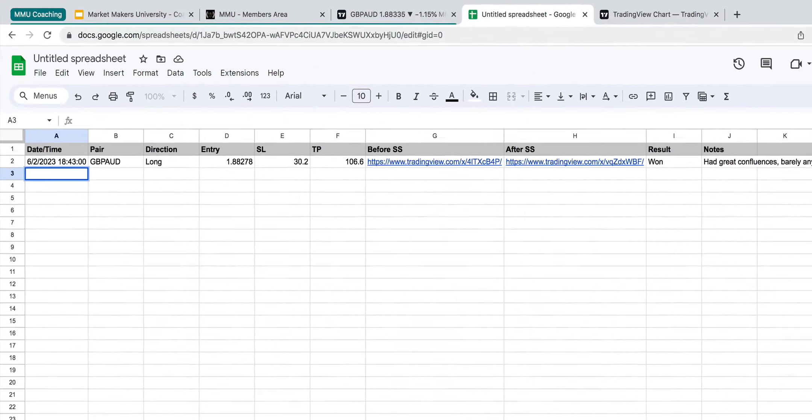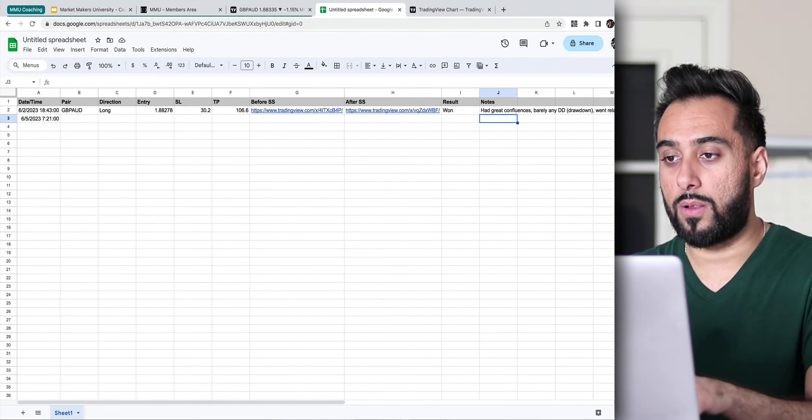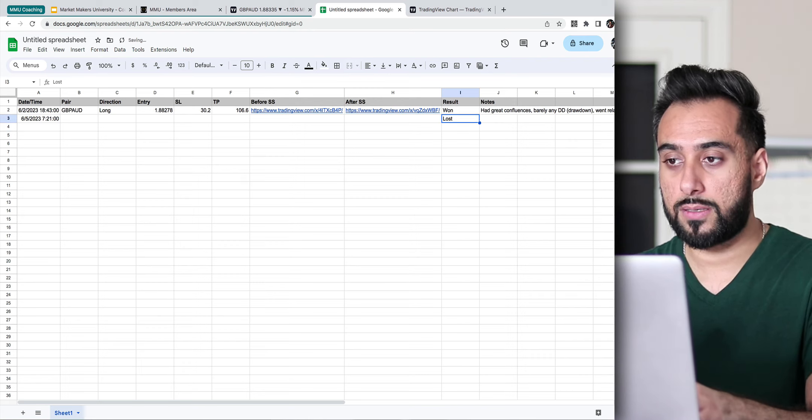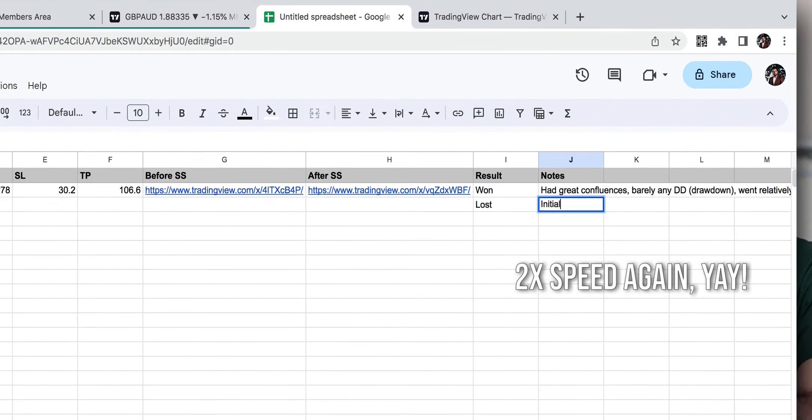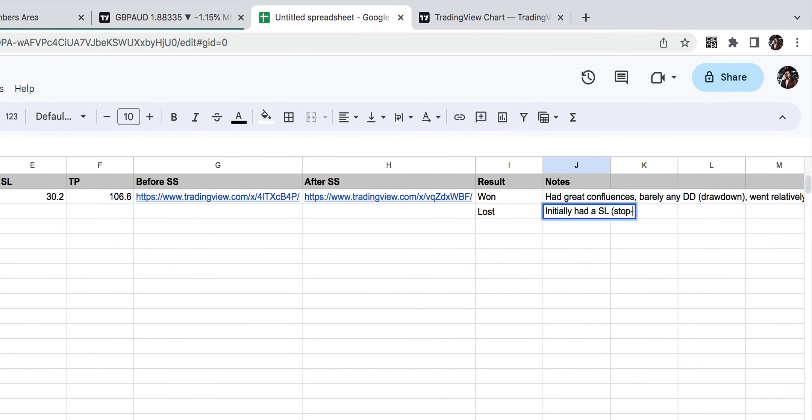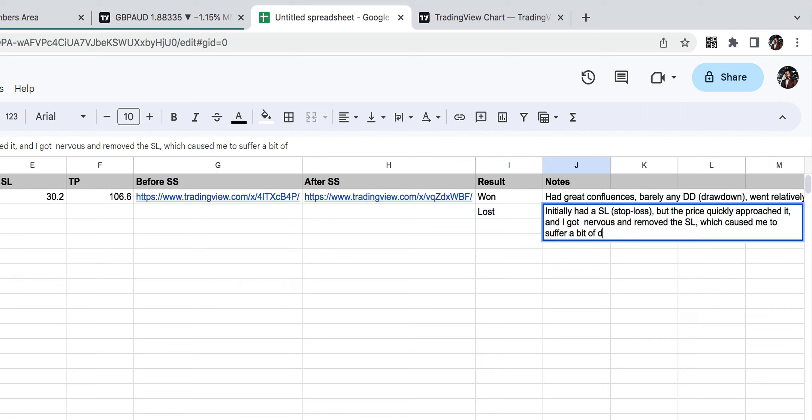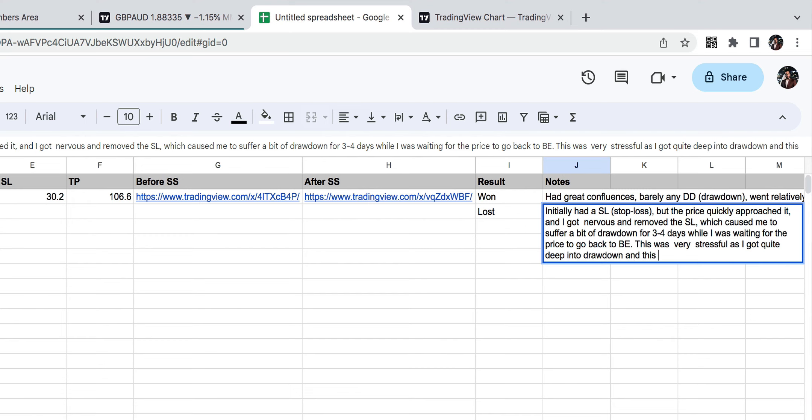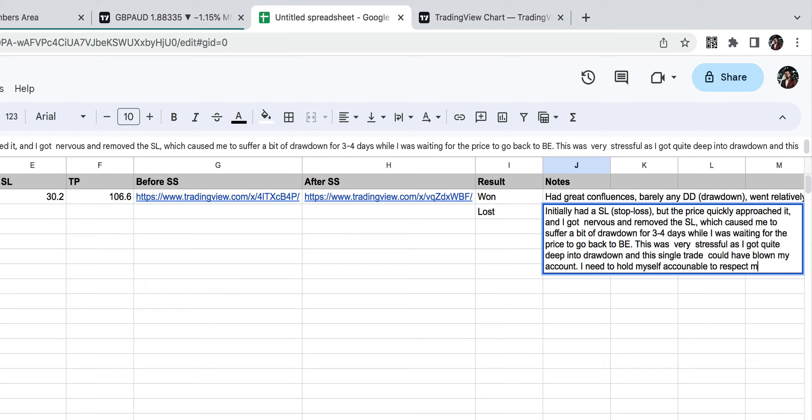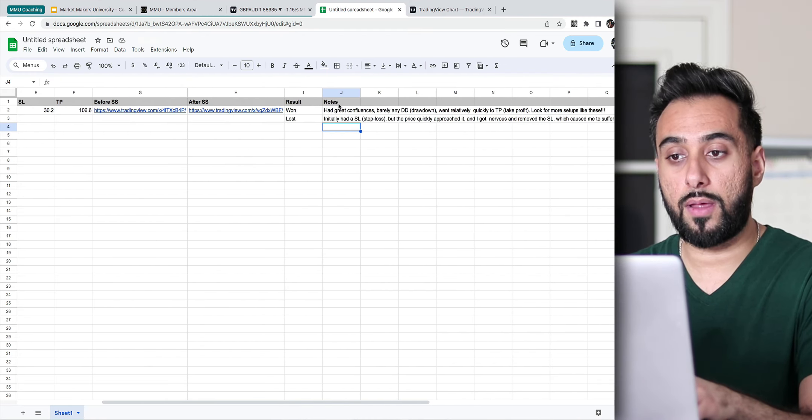So let's say the next day we want to enter, let's say it's like 6/5/23, at 7:21 AM. It'll automatically adjust that for you. And let's say for example, that we lost this trade, you would put it as lost. And then you would also just write your note again. So for example, you could say initially had a SL, which means stop loss, but the price quickly approached it and I got nervous and removed the SL, which caused me to suffer a bit of drawdown for three, four days while I was waiting for the price to go back to breakeven. This was very stressful as I got quite deep into drawdown and this single trade could have blown my account. I need to hold myself accountable to respect my initial SL and work on my discipline.